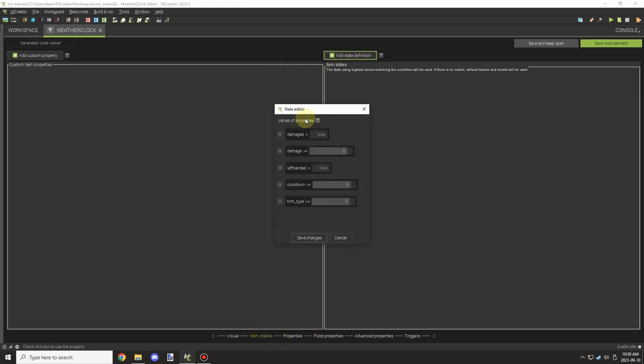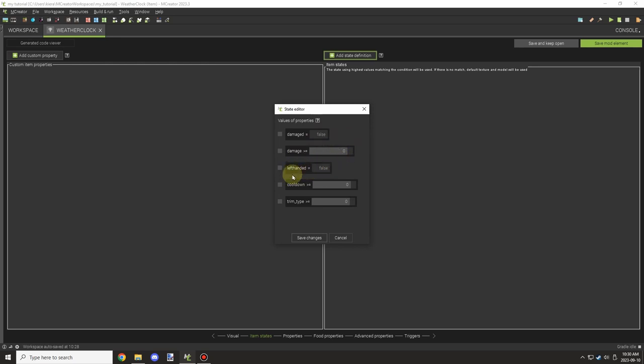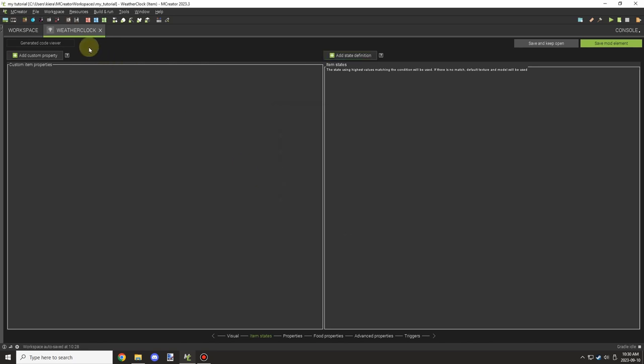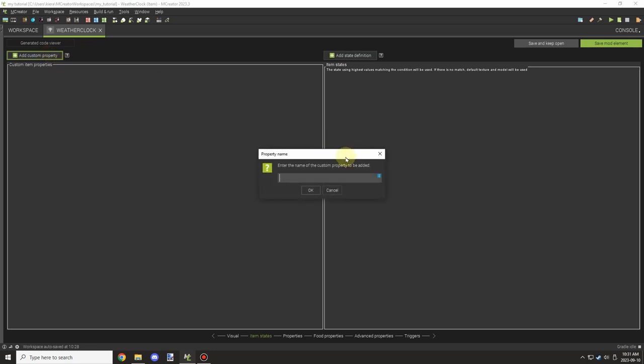And then under this property here, you have some built-in properties that you can basically assign. You have a whole bunch of them which are built into the actual program. You can also assign your own custom ones by creating a new, basically a new state.